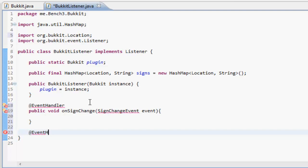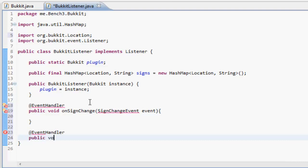Then another at EventHandler, public void onBlockBreak with a BlockBreakEvent parameter.